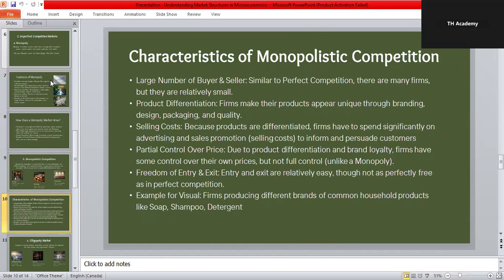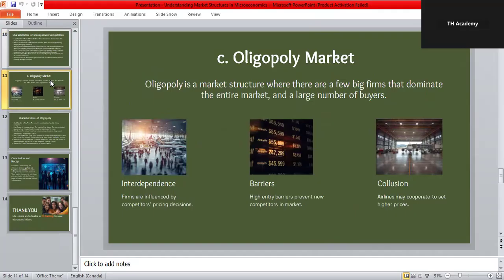The characteristics of monopolistic competition include: a large number of buyers and sellers, just like in perfect competition; product differentiation, where each brand makes its product appear unique through advertising and design; high selling costs, as companies spend heavily on advertising and promotion to attract customers; partial control over price, because brand loyalty allows firms to slightly raise prices without losing all customers; and free entry and exit, keeping the market dynamic. Examples include shampoos, soaps, and detergents — like Dettol and Head & Shoulders — each selling a similar product but marketing it differently.